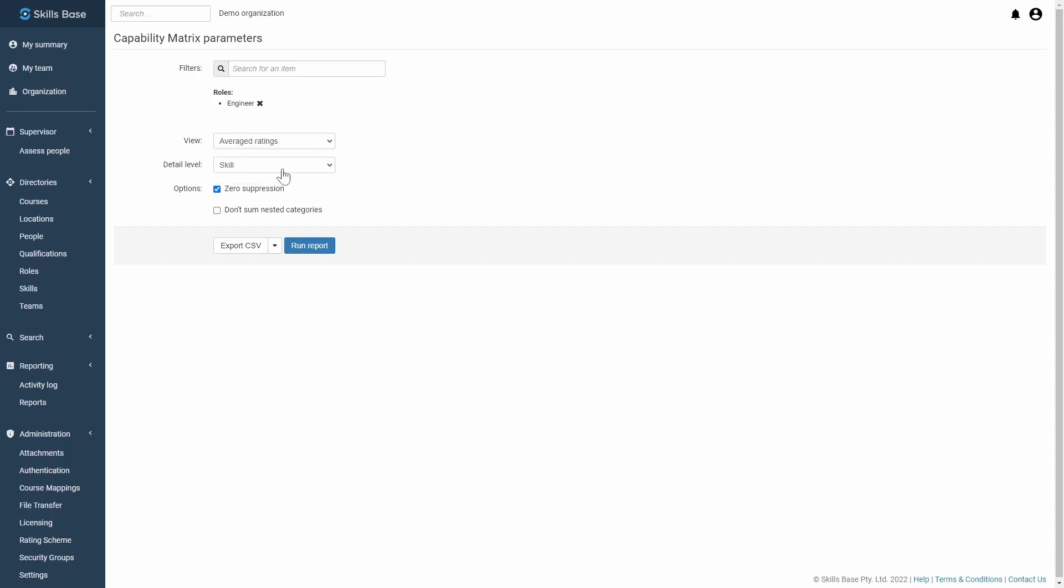You can then select whether you'd like to focus in on all the skills or whether you'd like to look at things from a category perspective.